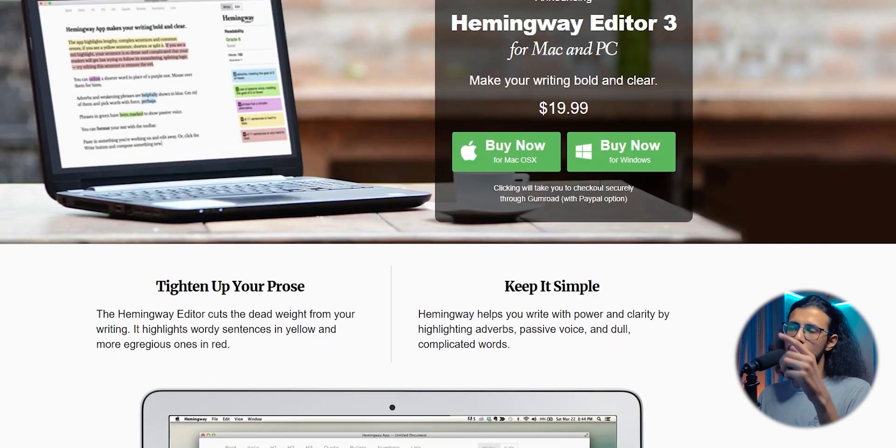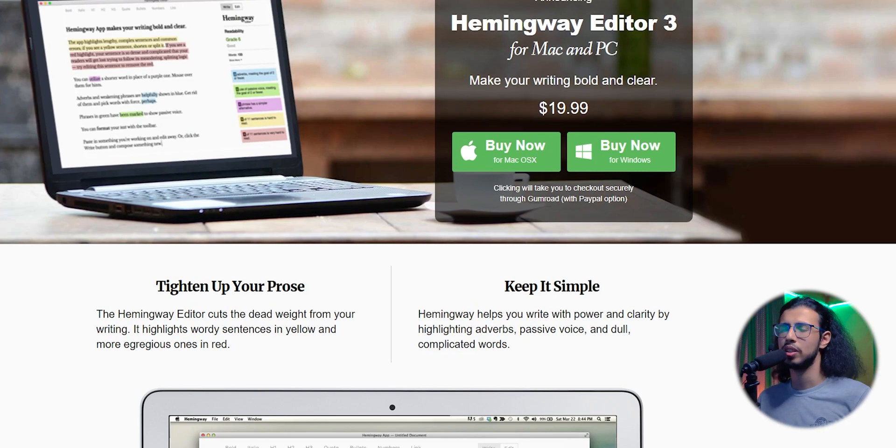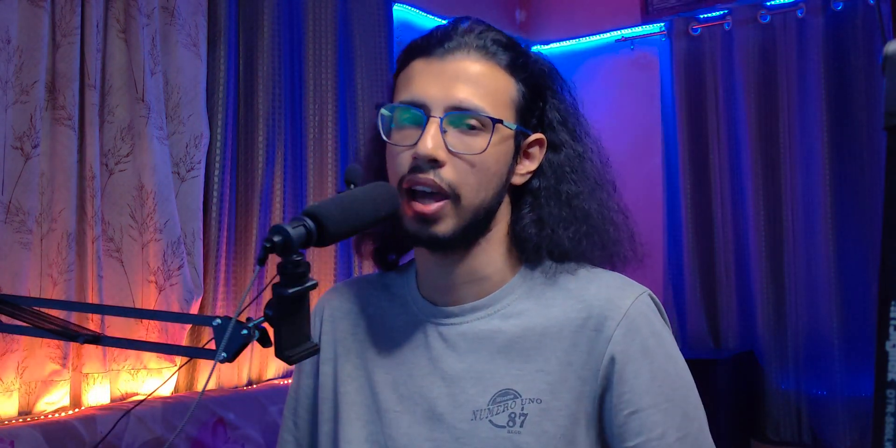That comes with this purchase, $19, which is really not bad. You can easily make that money back with any content writing gig. So if you are serious about using Hemingway, then I highly recommend this paid plan.